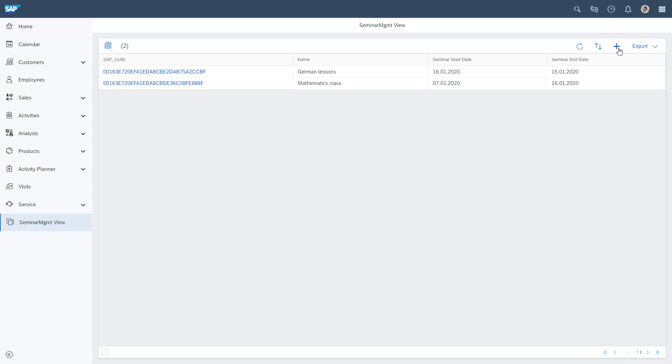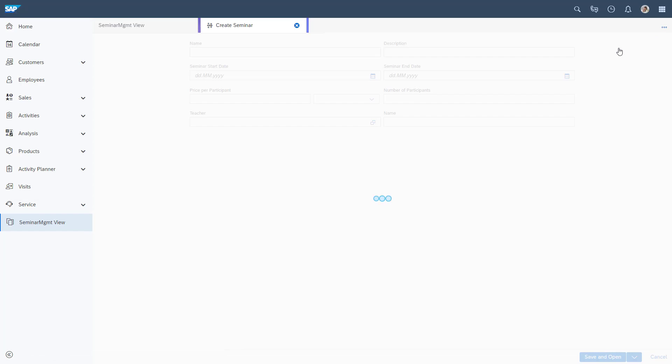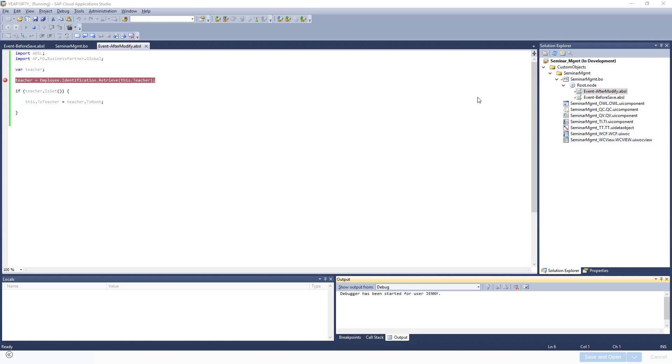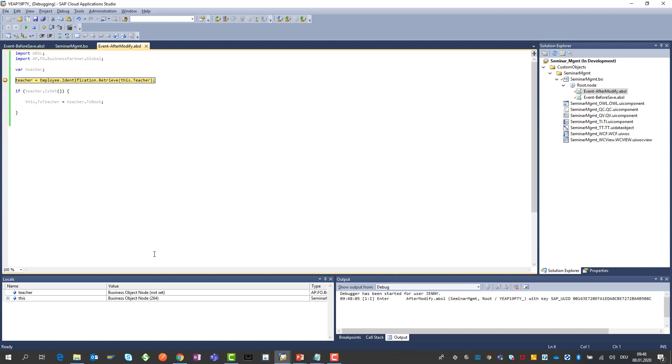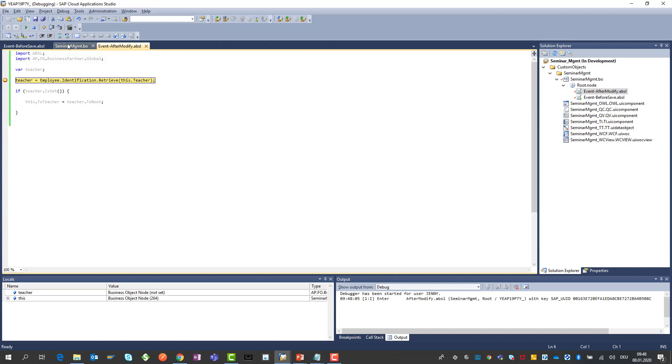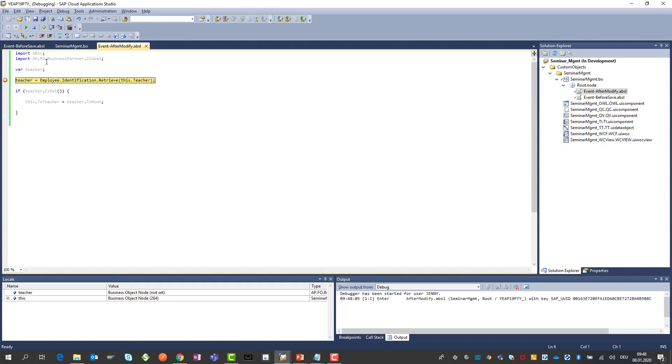In our case we will trigger the create which will trigger first time the after modify because in the moment the screen opens up the after modify is triggered. Now I can use here to show the next statement to step over to step out so I can go step by step through the statements. Teacher is a variable we have defined. It's empty. It's not set. We see here also this value here. It's also empty.